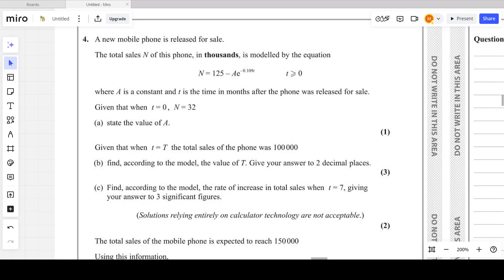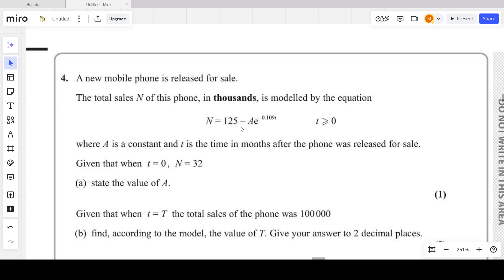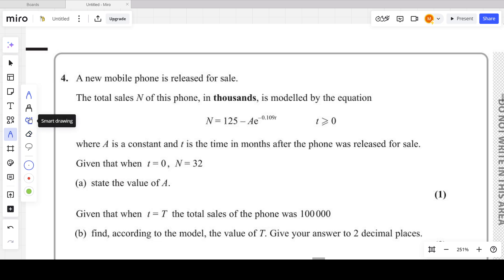Let's look at question number four from the October 2023 paper P3. Question four is from logarithms and exponentials — chapter five of your P3 book. A new mobile phone is released for sale.